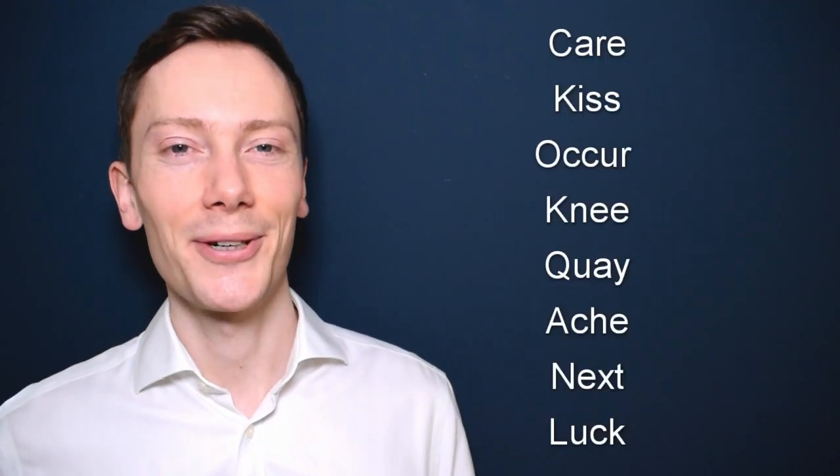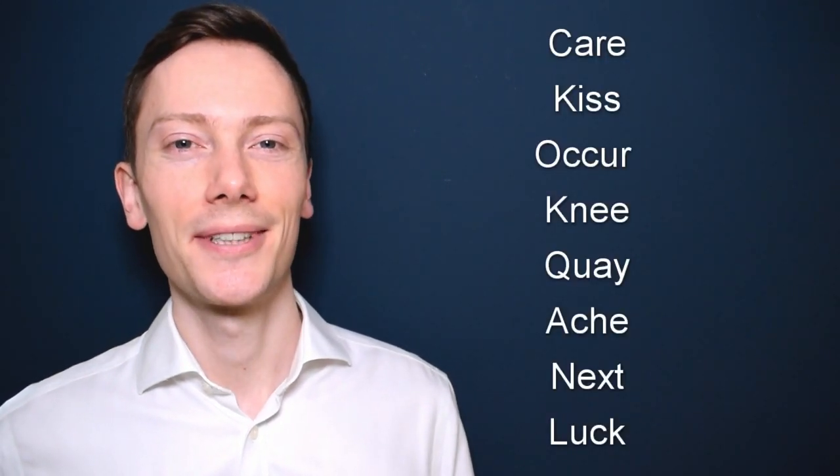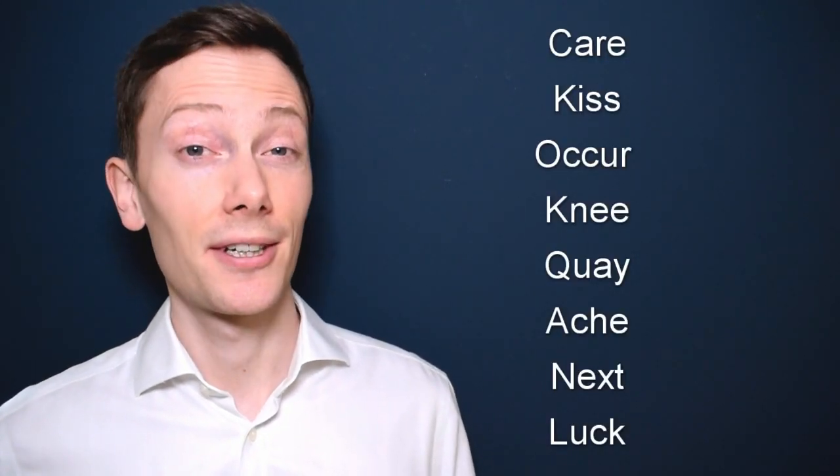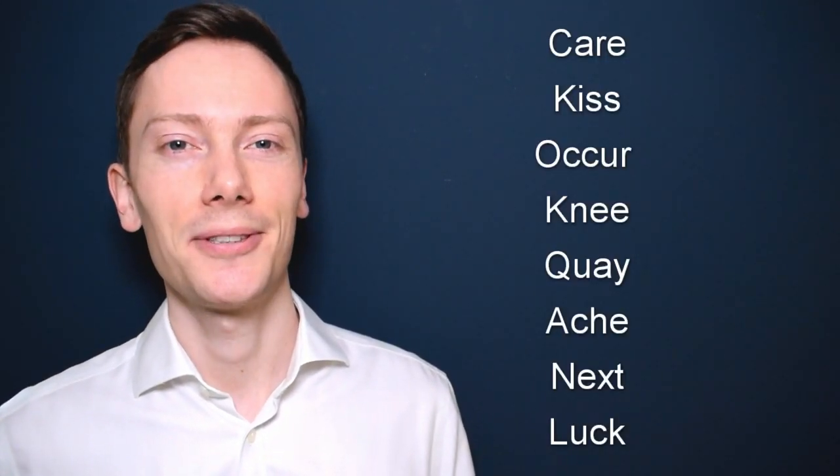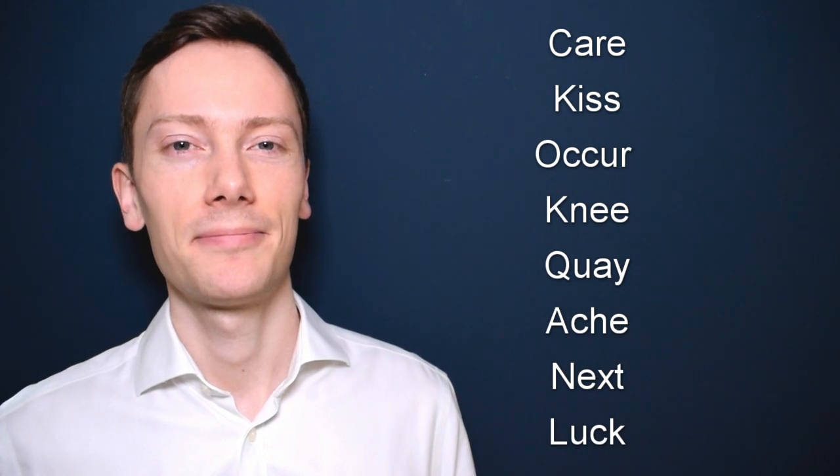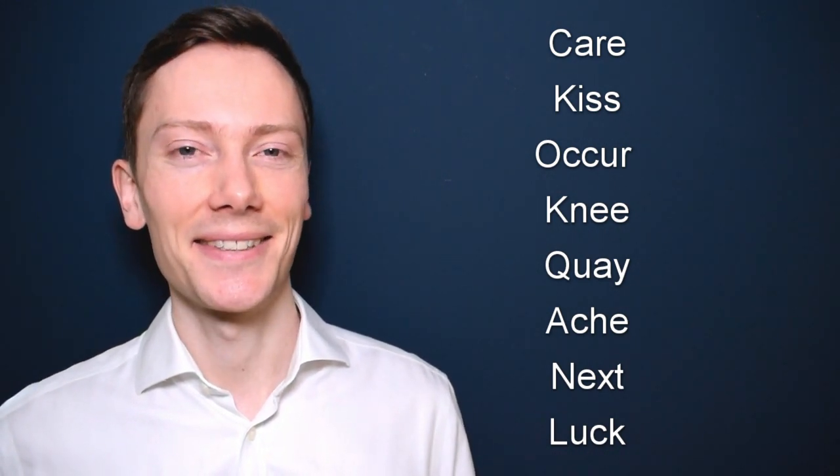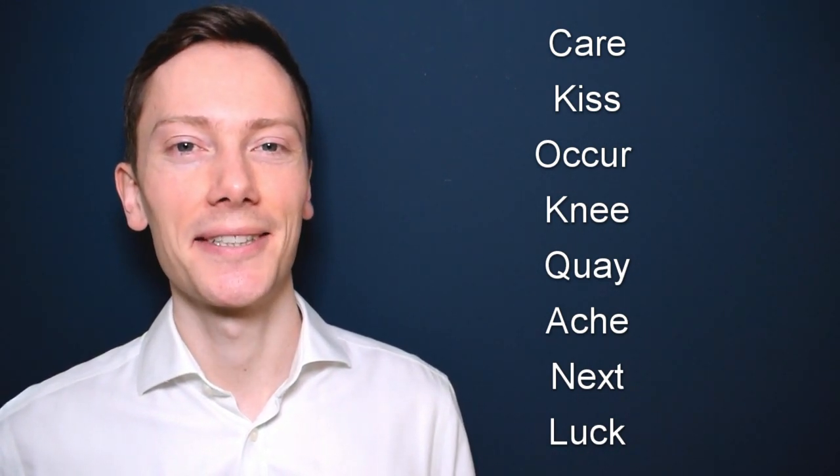So try and remember the mouth position and produce the sound again. k, k. Now look at these words. Can you identify the k sound? Listen and see if you can hear it.